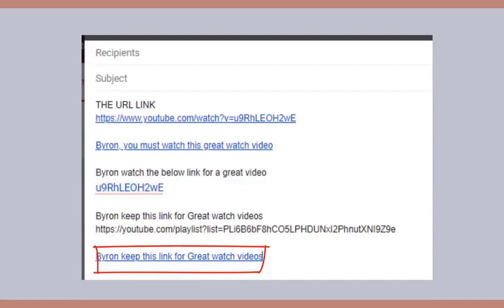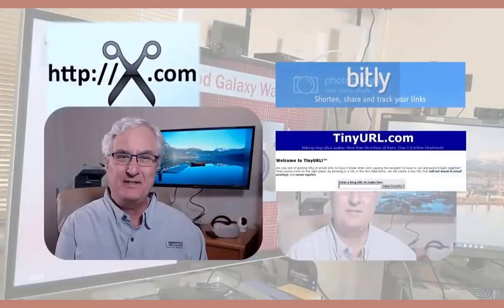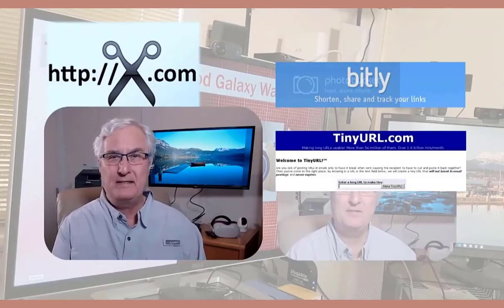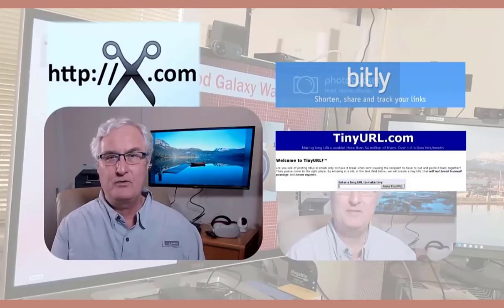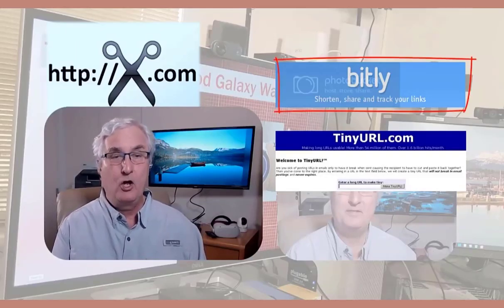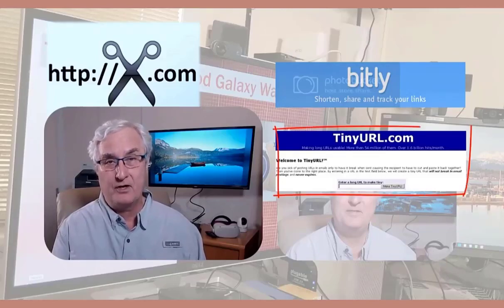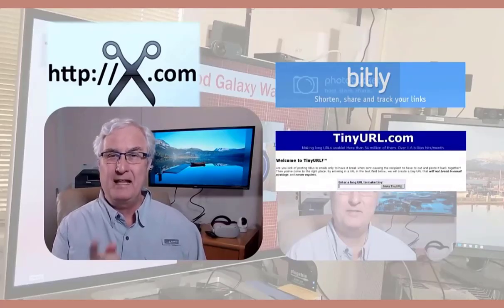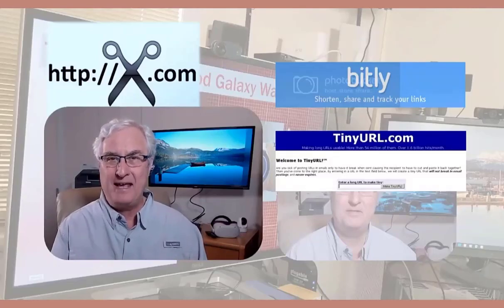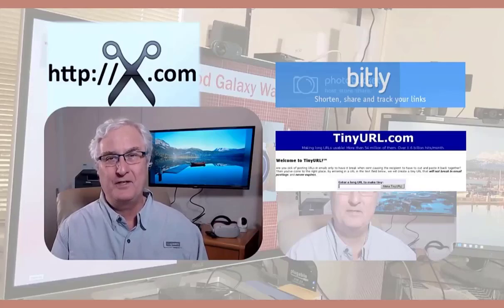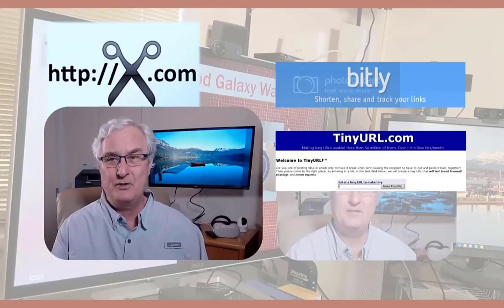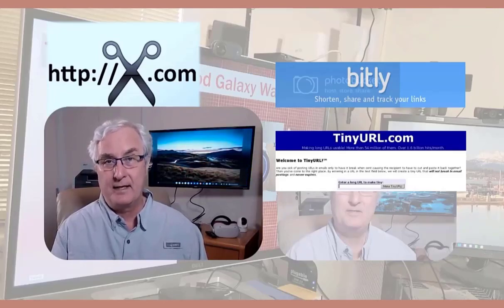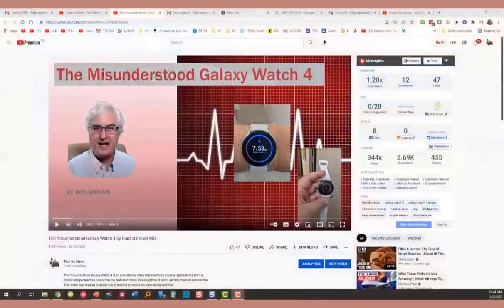The sixth way to share the link is to shorten the original URL. I've used two pieces of software to do this: a Chrome extension called Bitly, and one called TinyURL.com. Both are free and available as browser extensions. I find that with the embedding feature in email, I don't often use these programs anymore, but I wanted to show you how Bitly works. It's quite easy, it's free, and it can shorten the length of a URL for your email.